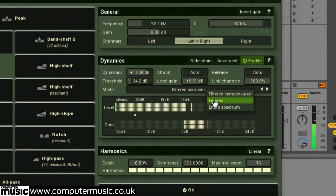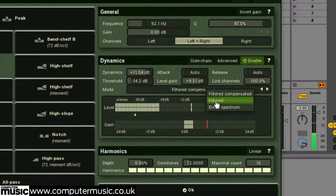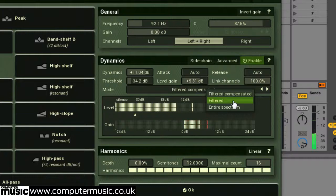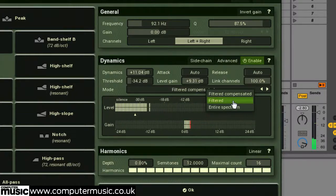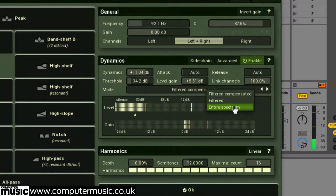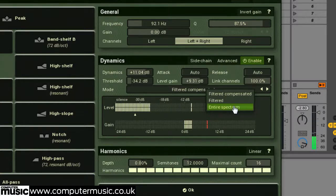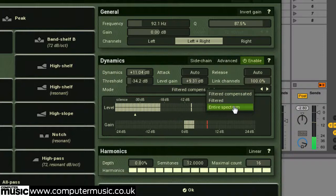Filtered mode is similar, but the previous level compensations are not applied, which is more useful when processing a sound that sits in its own particular frequency region, like a baseline for example. Entire spectrum mode, as you might guess, removes any filtering or compensation and simply uses the entire input signal as the sidechain trigger for that band.